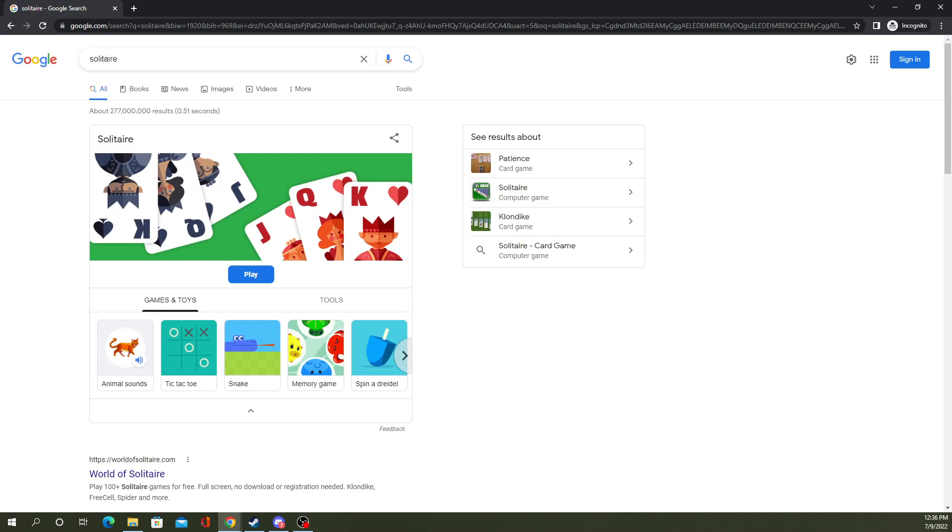Apparently there's some others like Tic-Tac-Toe, some other ones like that. But you can search up what the Google Doodle games are. You can still play and find them.